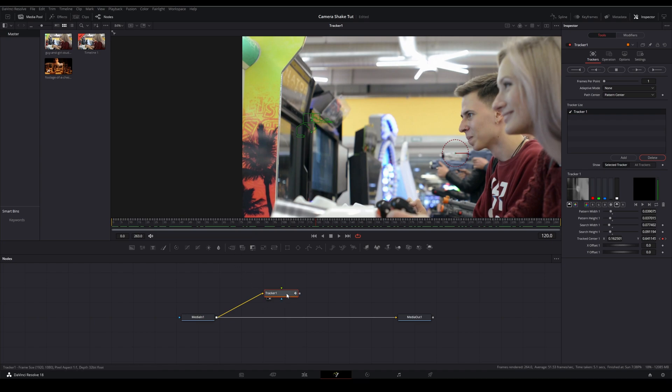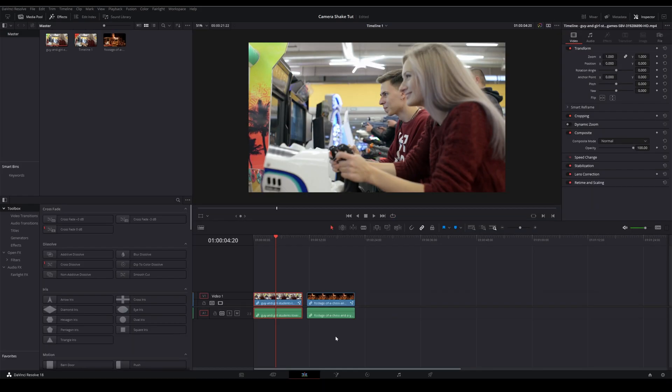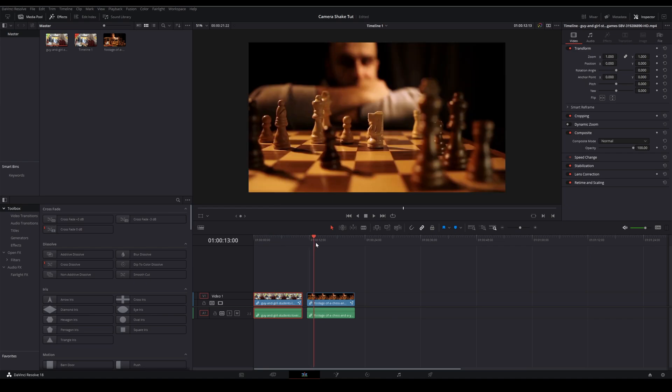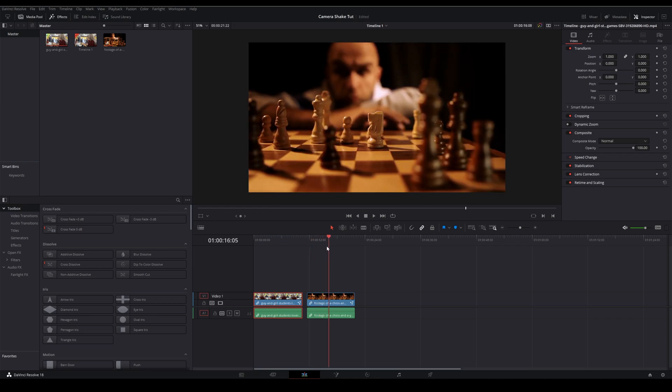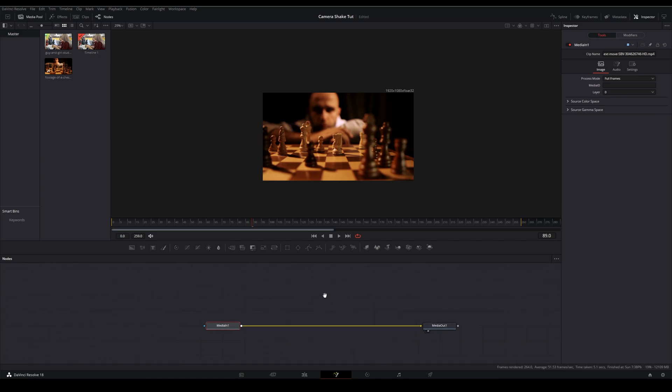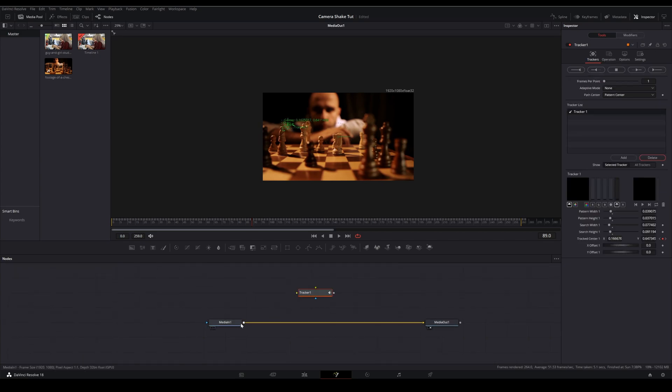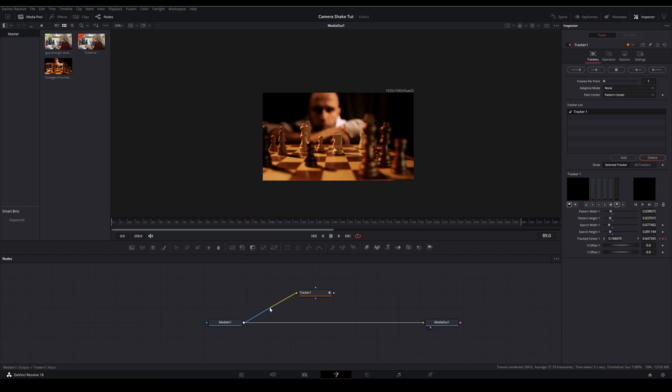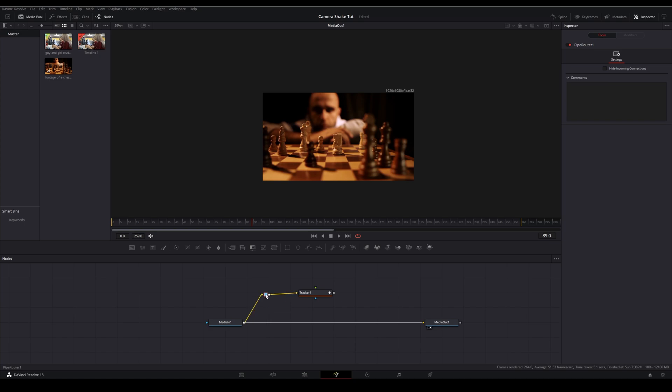Then what we'll do is control C or command C and copy this tracker. Then we'll come in to our footage that we want to destabilize and open it in the fusion page and paste this in. So this is going to go in the input. And we'll get a little organized.